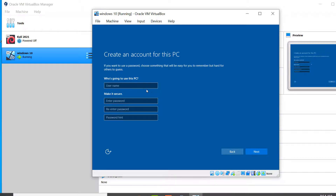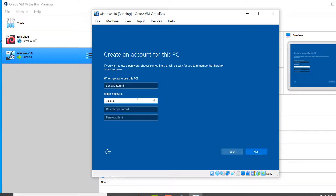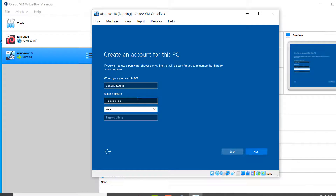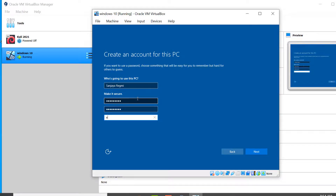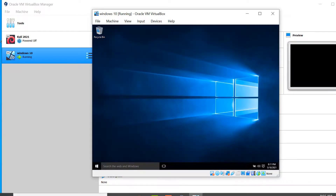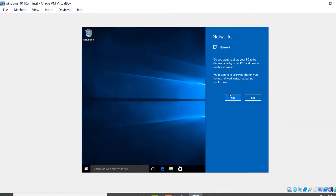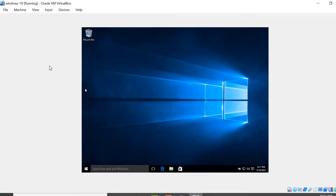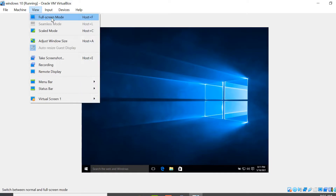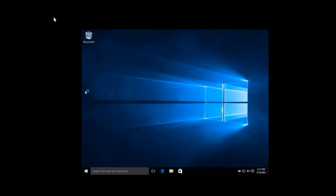Let's create an account — enter a name, create a strong password, re-enter the password to confirm, give a hint to remember it, and click Next. Windows 10 is now ready. Click No here. Let's see if we can get Windows 10 on full screen — click on View and click on Full Screen Mode. It switches to full screen mode, but Windows 10 is still not filling the screen fully.